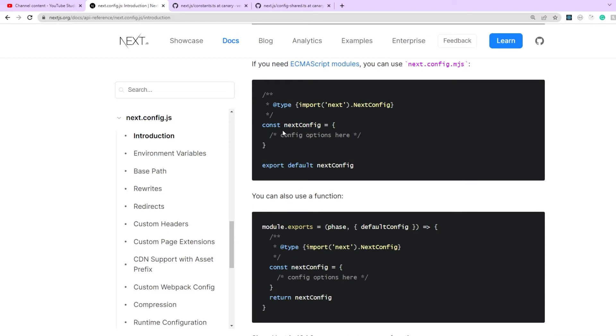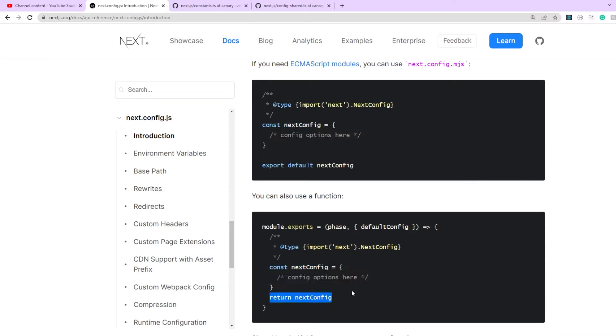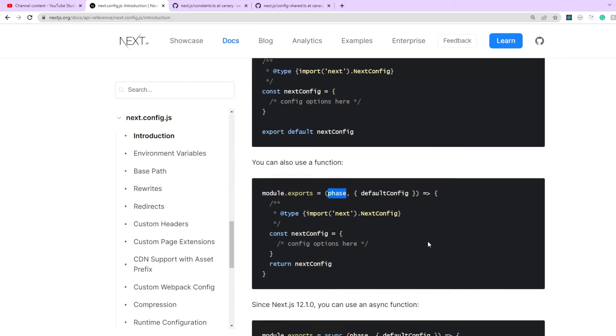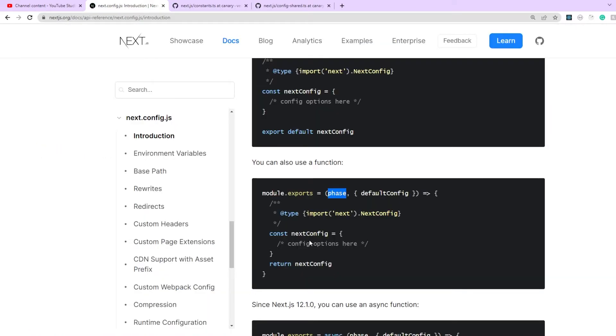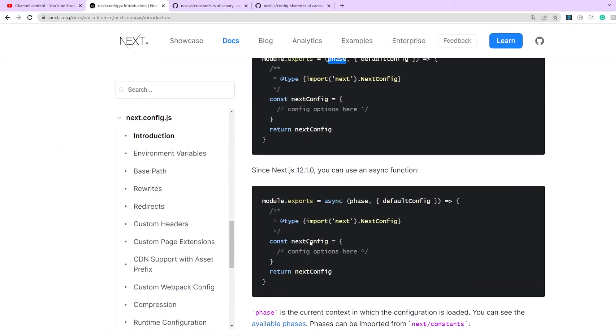So the object that you were exporting by default is just being created inside this function now and then being returned in the last line of the function. Now writing this as a function is helpful because you get access to this phase parameter. Now its value depending on the current or runtime context can be any of these five values. So it can be export, production build, production server run, development server run, or your test environment. Hence allowing you to define different configuration for different kind of environments.